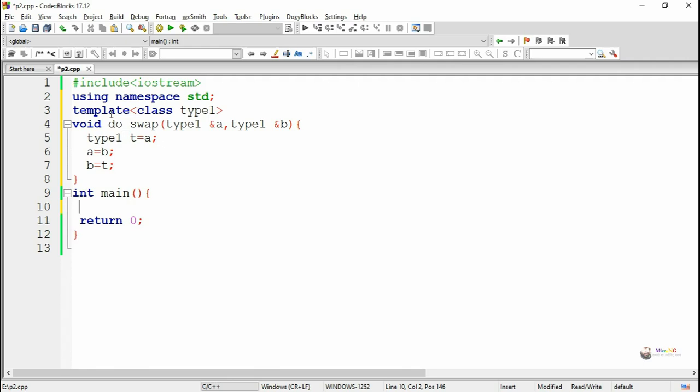We use the doSwap method for swapping two numbers — parameter values a and b are of type one data type.